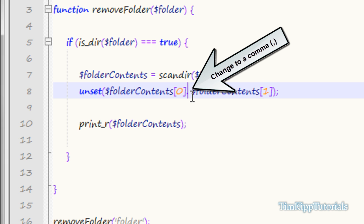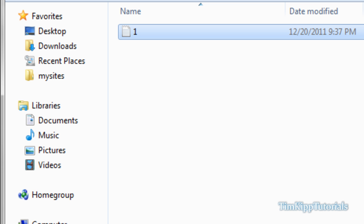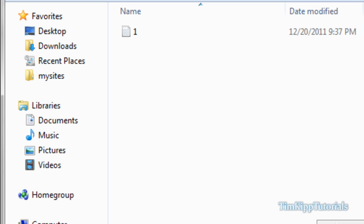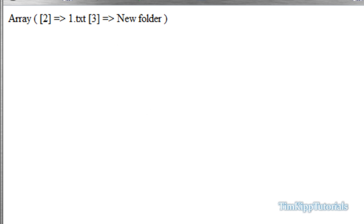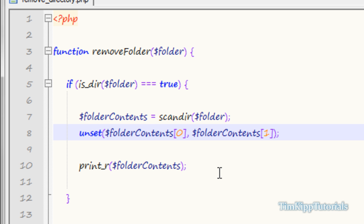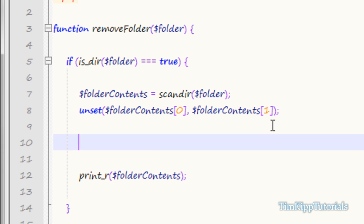Make sure there's a comma, not a period. Now if we print and refresh, the only key we get is 2 with the text file. If we add another folder inside and call it 'new folder', it shows up in the array as well. So how do you determine if an array entry is an actual folder versus an actual file?